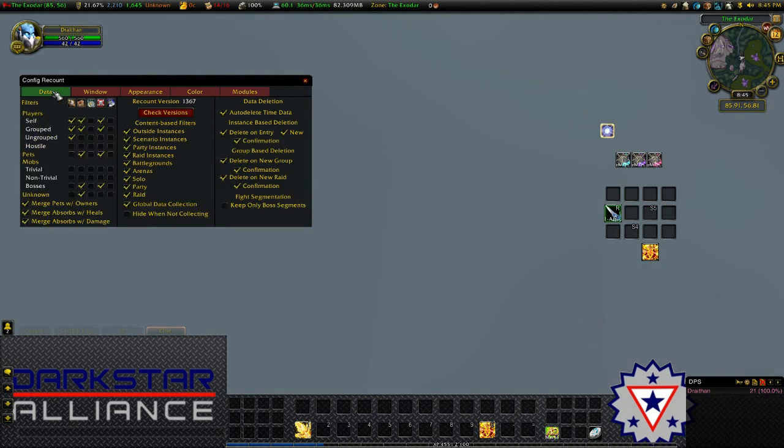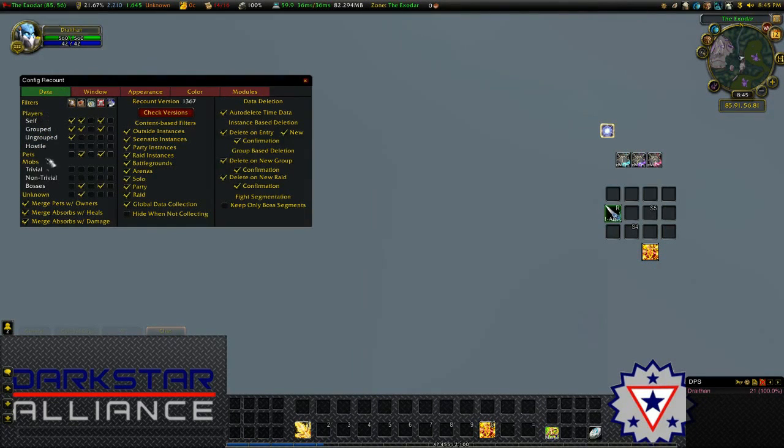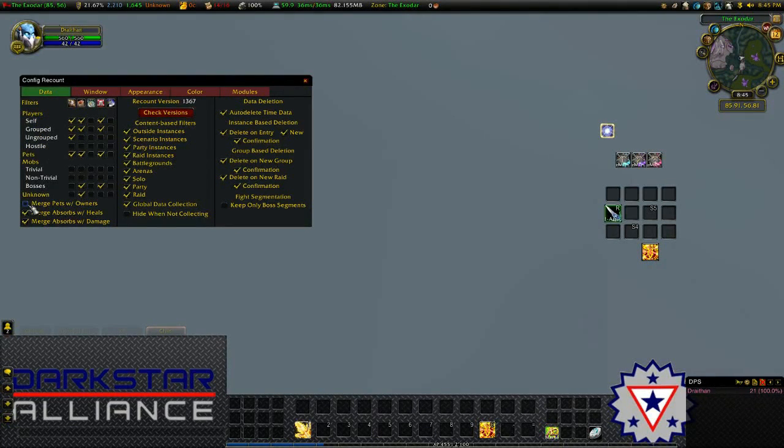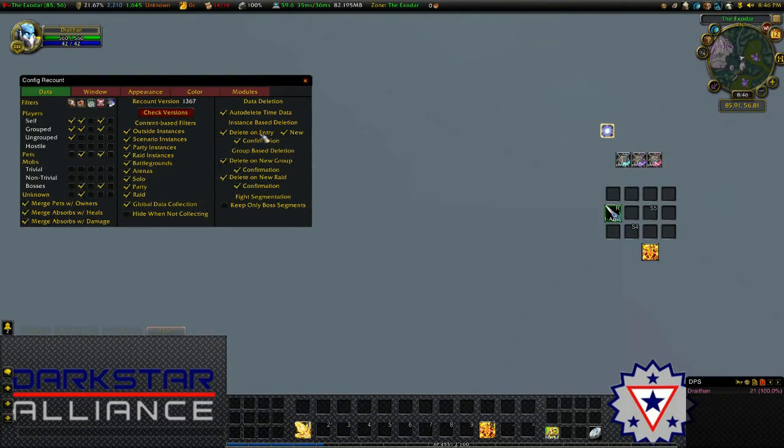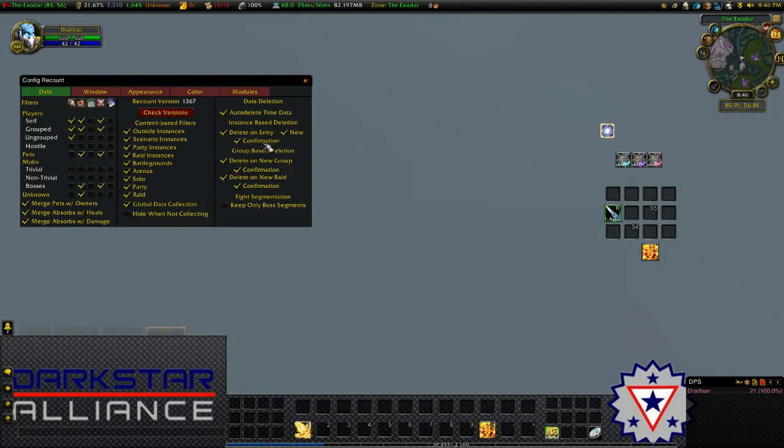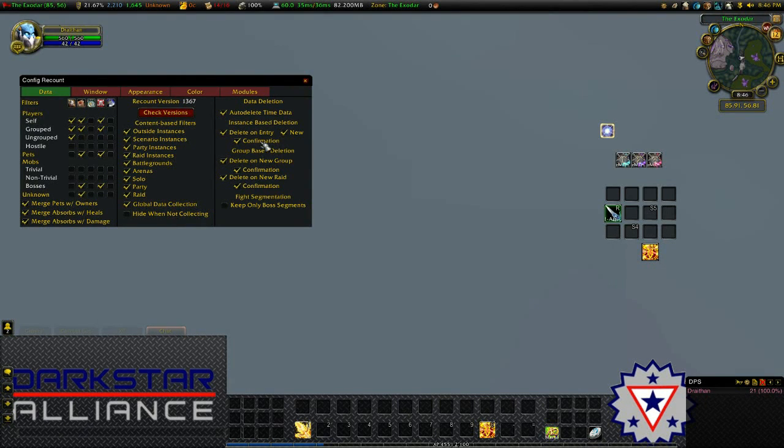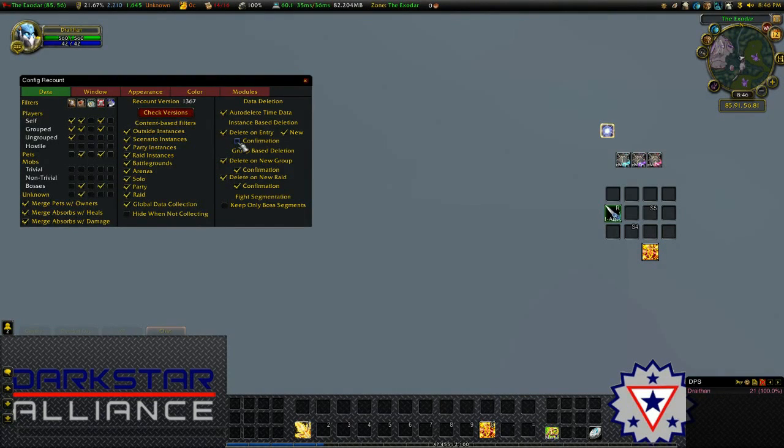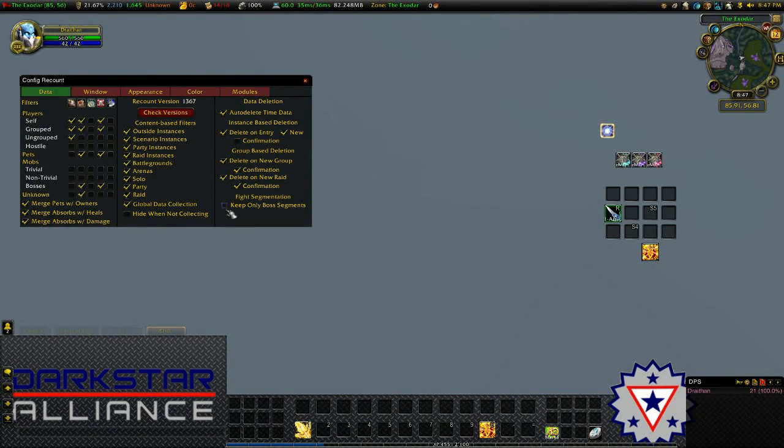There's a ton of features in Recount. For hunters, you might want to separate yourself from your pet, so that you each get your own bar. Something else that's also handy is instance-based deletion. When you enter an instance, it'll ask you if you want to reset the data in Recount. If you don't want it to ask and just do it automatically, you can remove confirmation and it'll do it automatically. Also, particularly for raids, you might want to keep only boss segments.